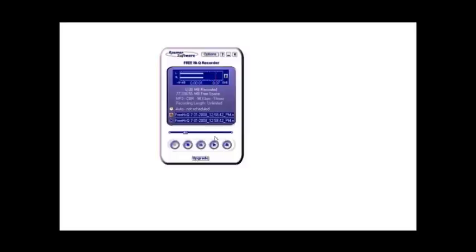Now you can click play and it plays it back. OK, now it saved it for you where you told it to save it, so we saved it on our desktop.